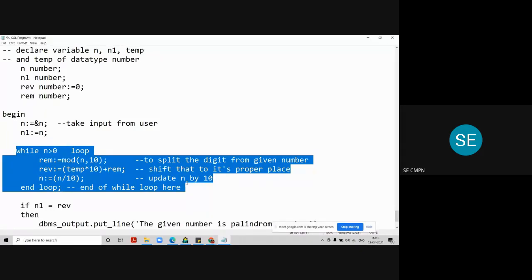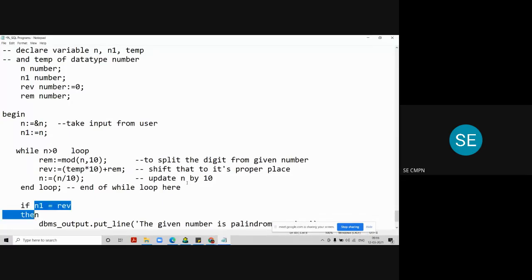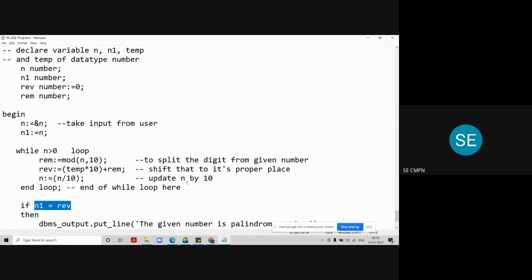That means now we have both the things. We have N1 that is our original value of number. And we have a reverse value. Now we just have to apply if statement. If N1 equal to reverse. So this way we write, we take equality operator, or we check left hand side and right hand side, in if condition like this in SQL. Only single equal to. If N1 equal to reverse.